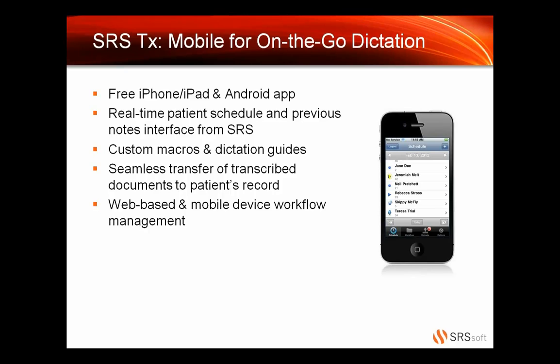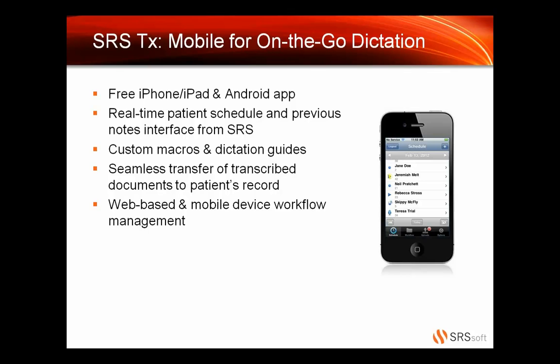We do have custom macros and dictation guides, and this is going to be a huge money saver. We create them for you, or if you already have them created, we can incorporate those into our platform. These are ways that we cut the cost rather than just cutting the time it takes. We also have a seamless transfer of transcribed documents to the patient's records. So no longer are you chasing missing dictation. The web-based and mobile device workflow management tool allows providers to only worry about carrying one device.